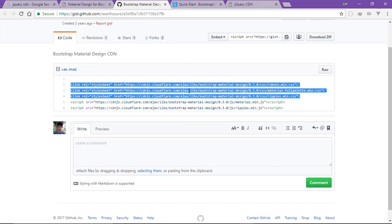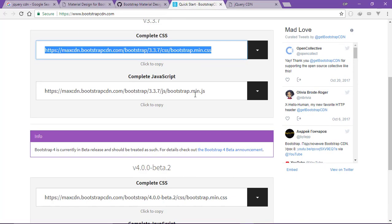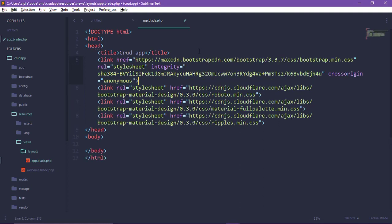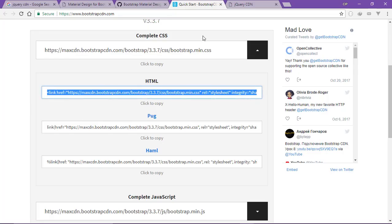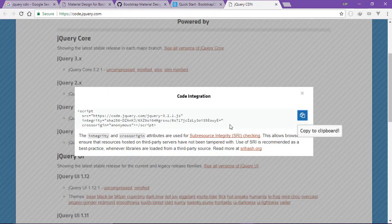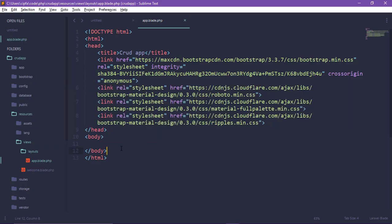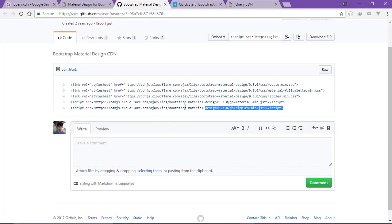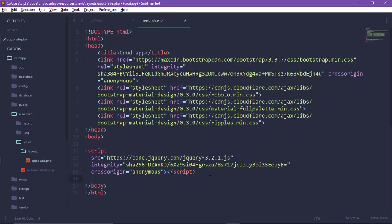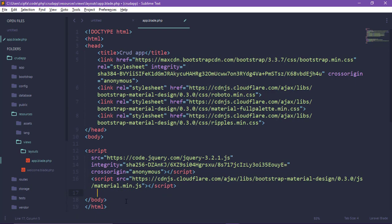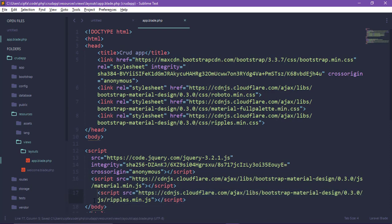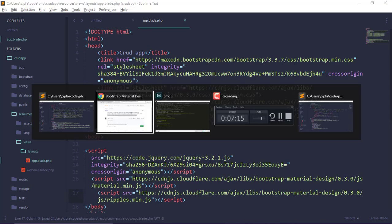Now we have the Material Bootstrap CSS link. We also have the main Bootstrap link. I am going to copy the Bootstrap CDN link and paste it, then also copy and paste the jQuery CDN link.